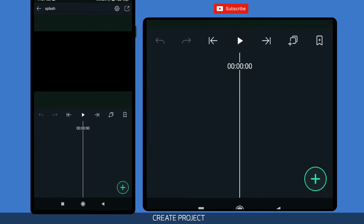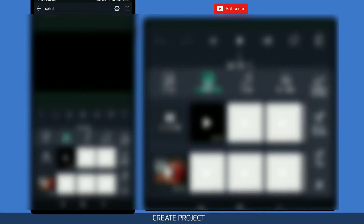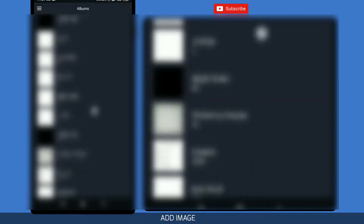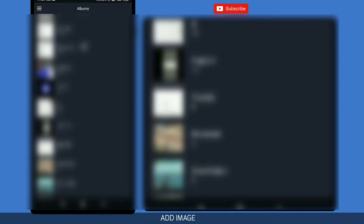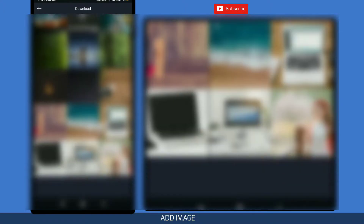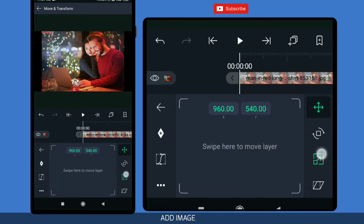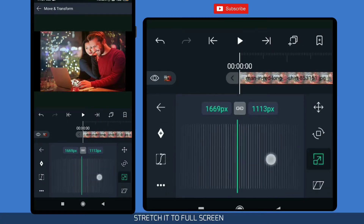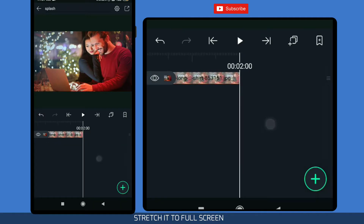Now click on 'Create Project'. First you have to insert an image or a video that you want to keep as the background of your Splice project. Select it, then stretch it to the screen — full screen. Yeah, it's done.